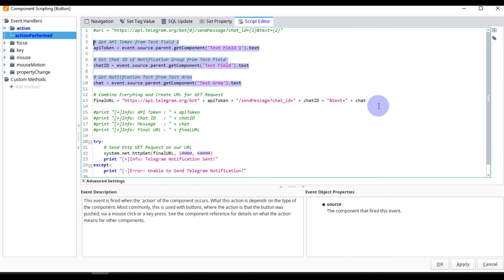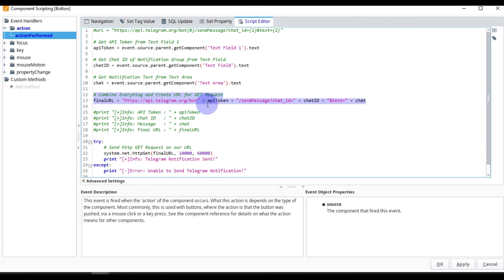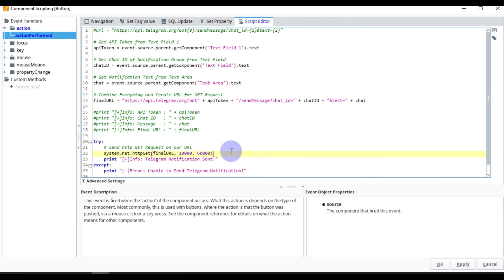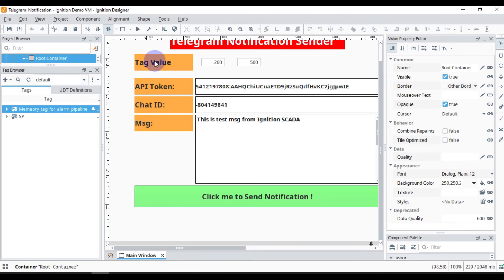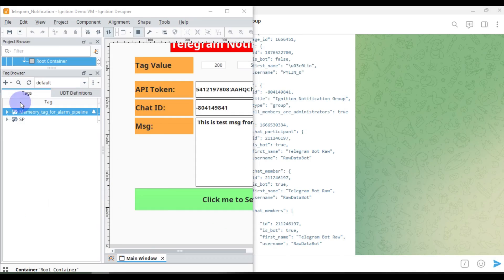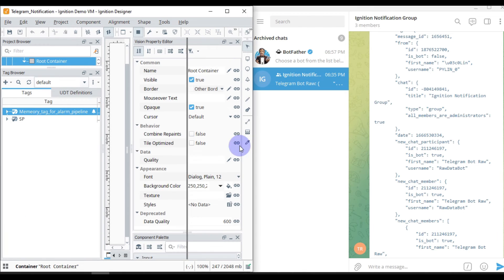With all three components we construct the URL that will be used to send a POST or GET request. Once the request is successful, your message will appear in your Telegram group. The call is: system.net.httpGet with our constructed URL and a timeout value. We will press OK and then see the live demo.